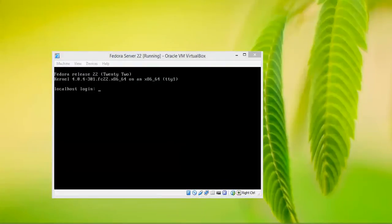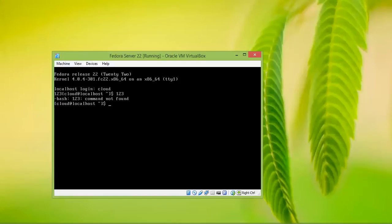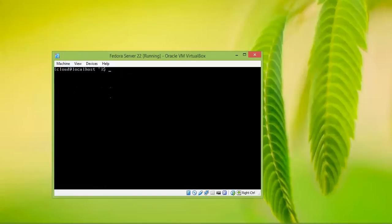You can see on the screen that Fedora 22 version is showing and it is ready to log in. Log in with the username account you created during installation.